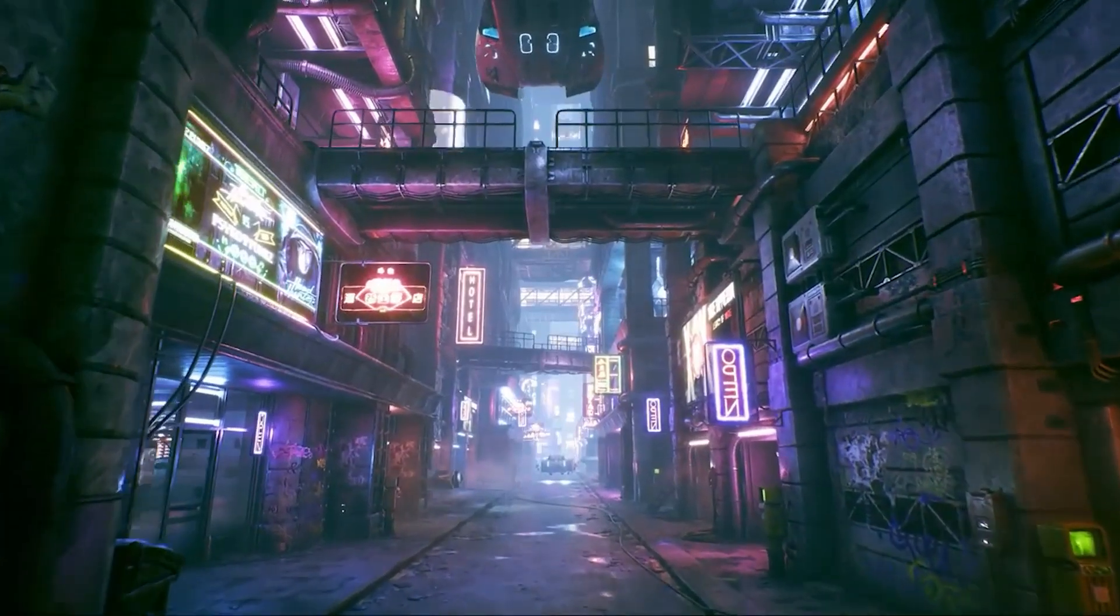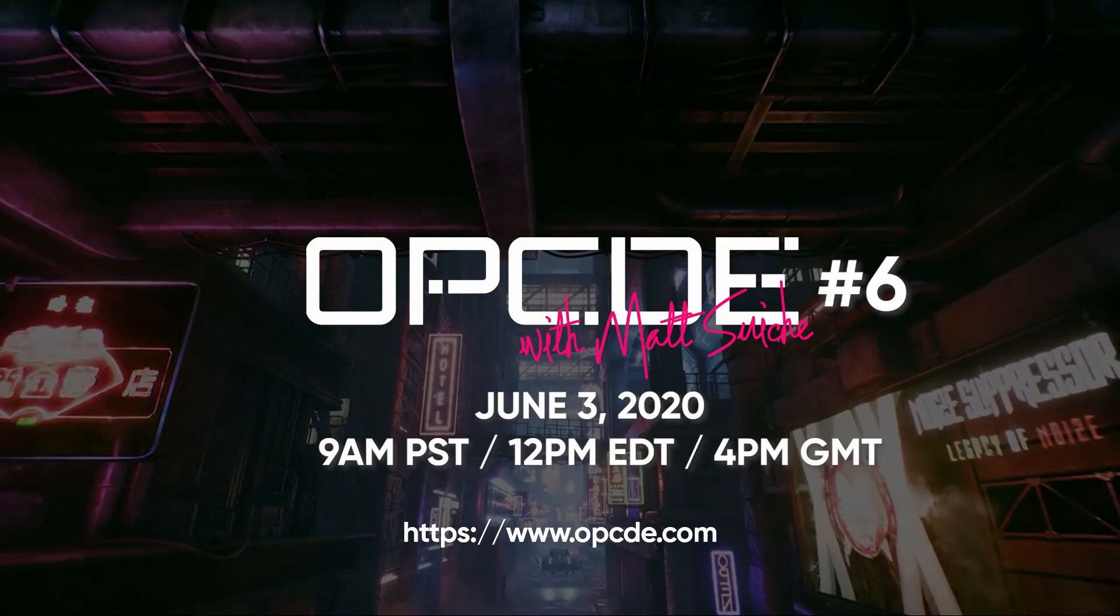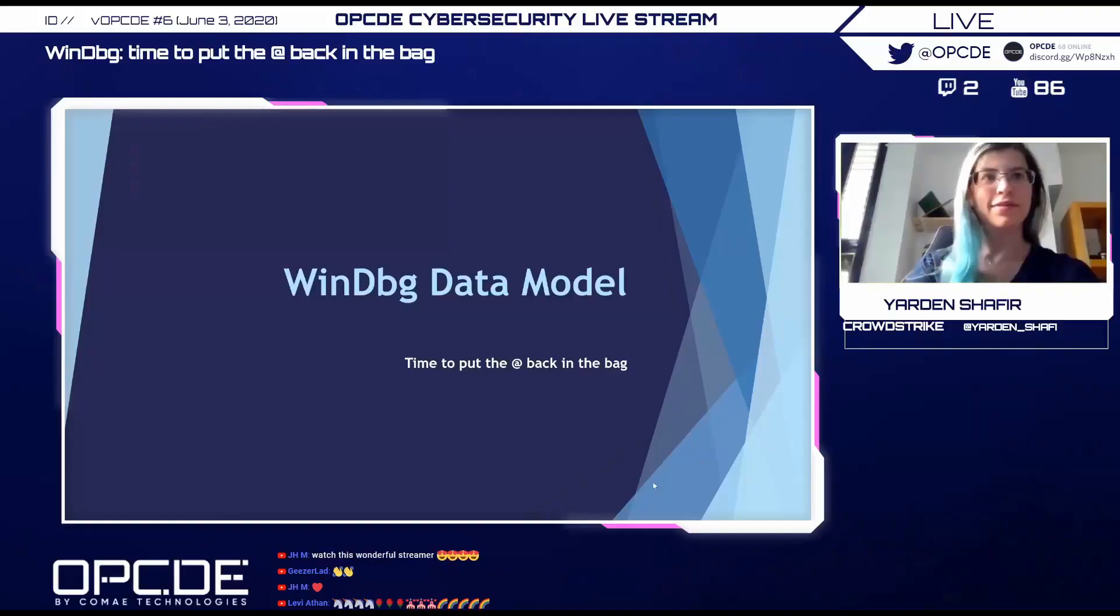The future is watching. Welcome to Opcode Virtual Summit. So hi, I'm Yaden.